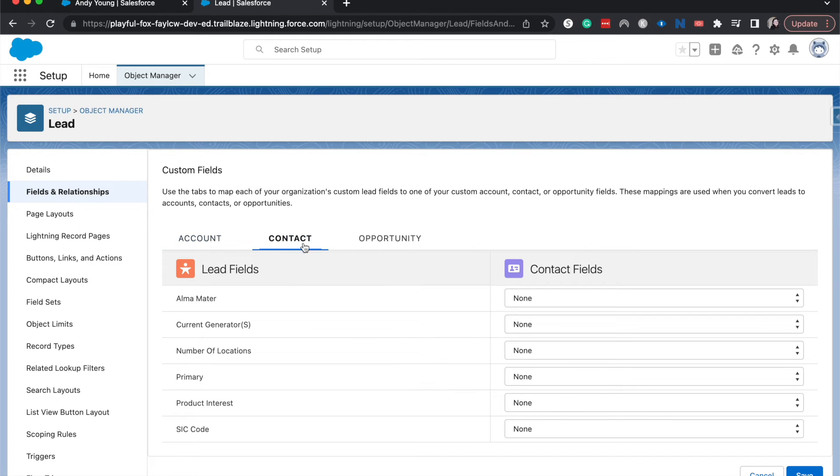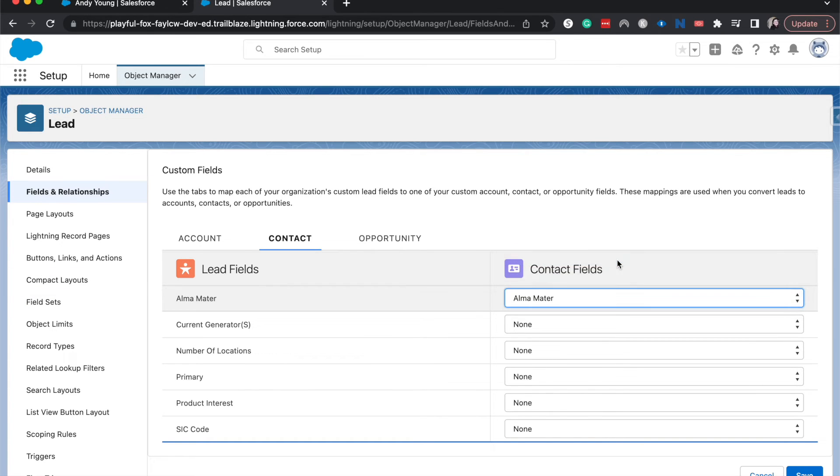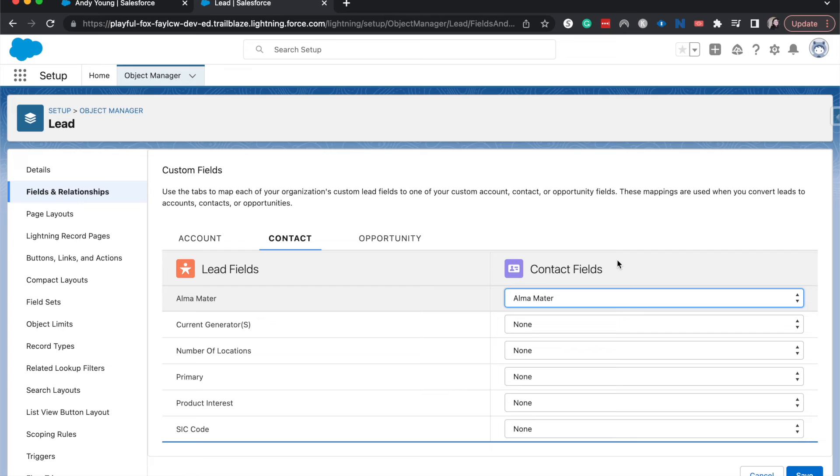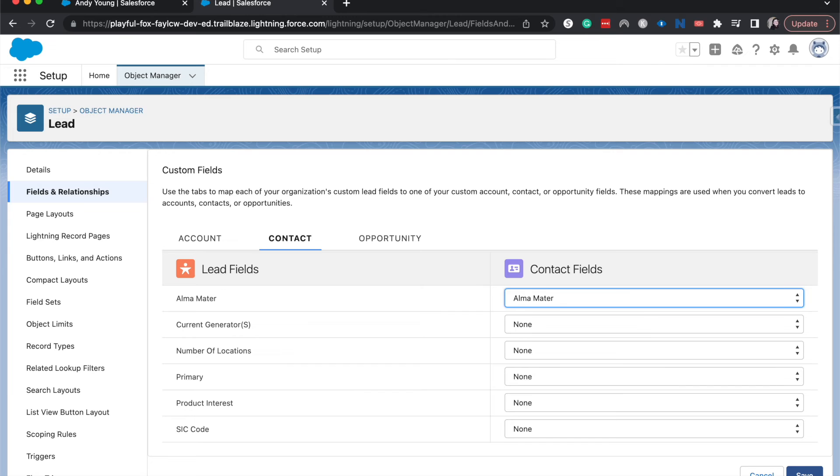So currently I have the alma mater lead field and I'm going to map that to the alma mater contact field. Hopefully your naming convention should be fairly similar between those two mapped fields. Ideally, it would be the same just for continuity and ease of user experience. But as long as they know what it's going to be mapped to or that it's fairly self-explanatory, they don't necessarily need to be the same thing. So I am going to hit save.